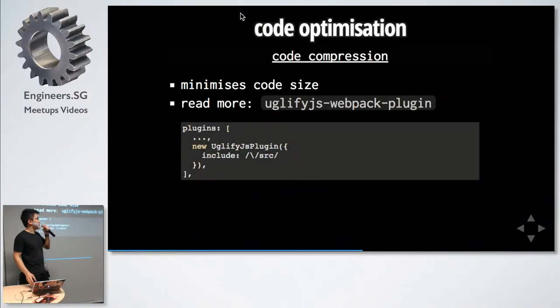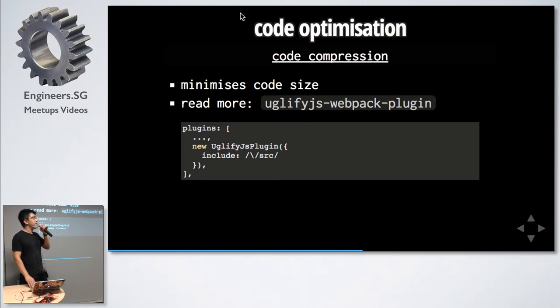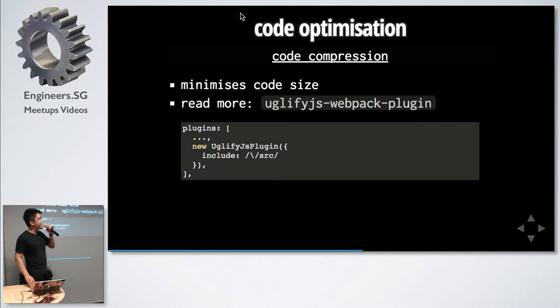Because we are using React, we are using Webpack, and we use Uglify for code compression. This actually takes out infeasible paths. I'm not too sure exactly what other optimizations it does.